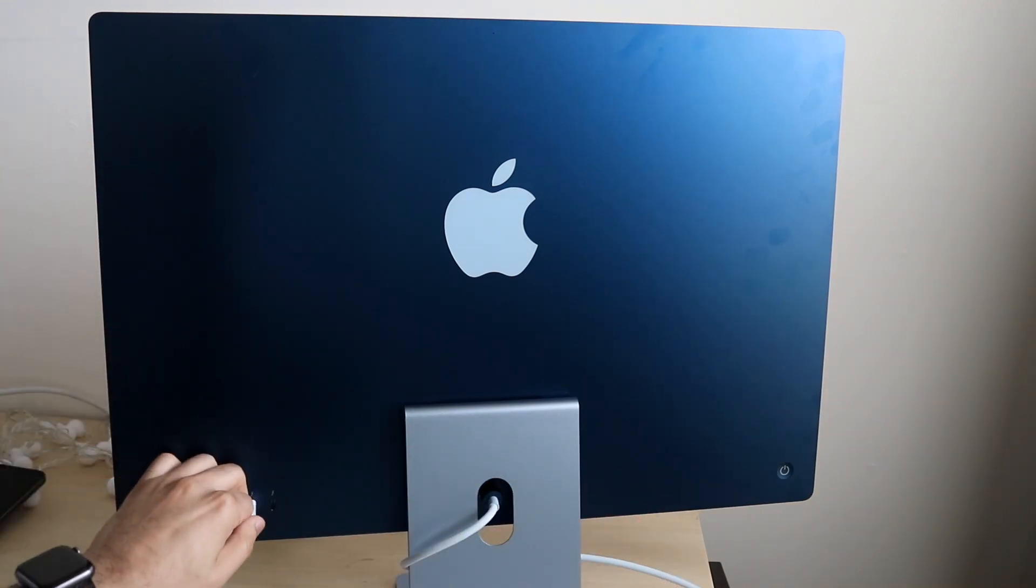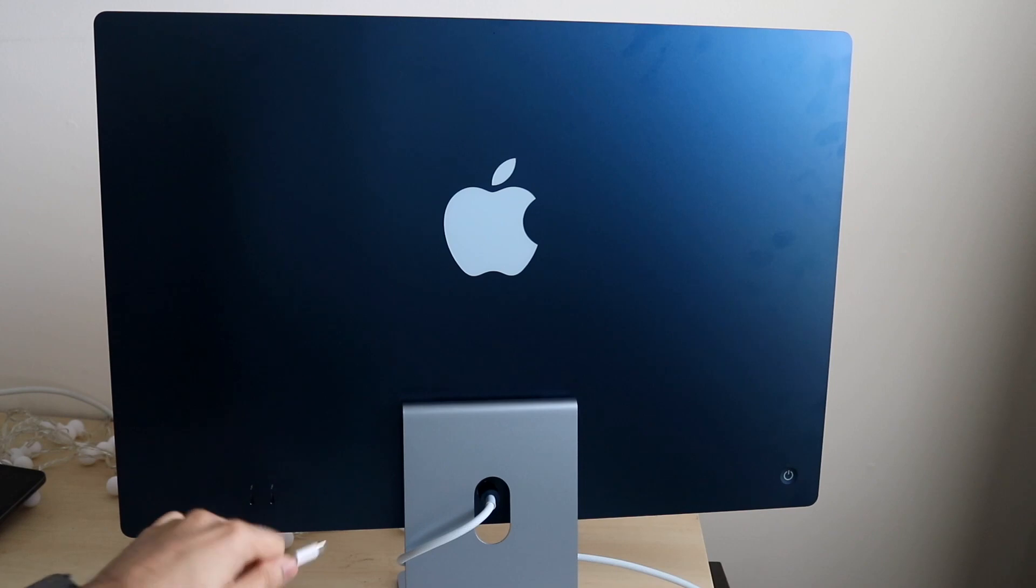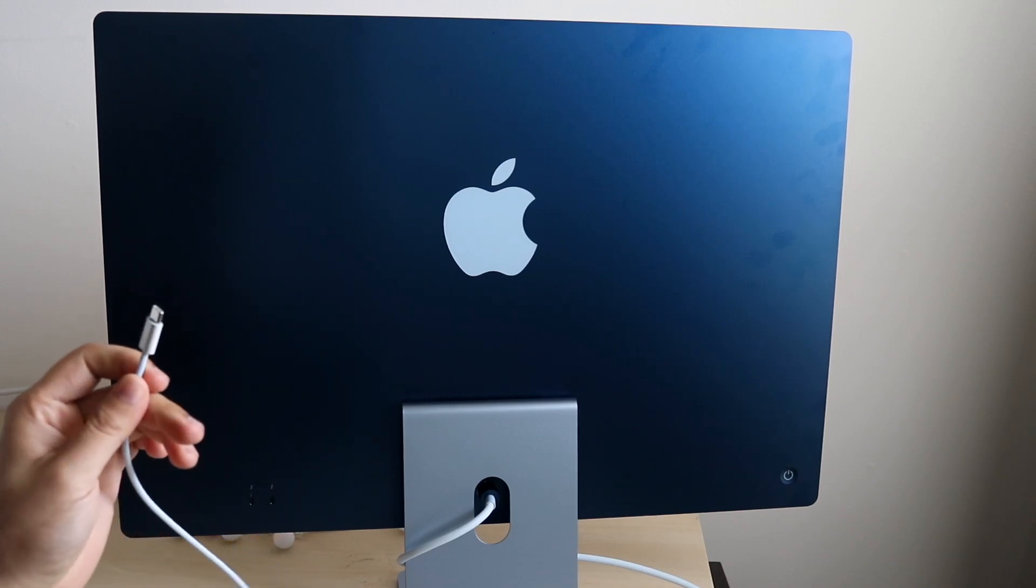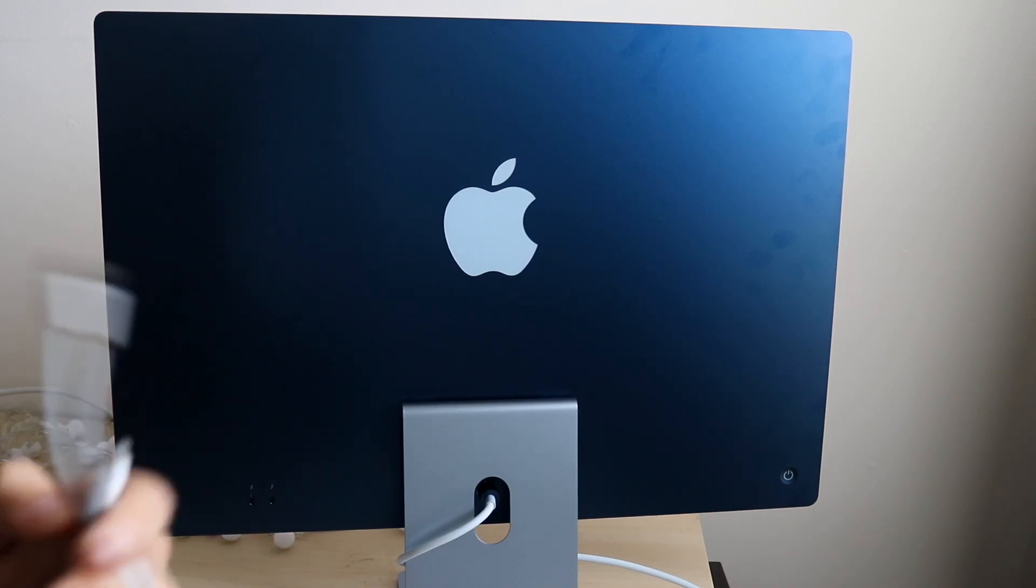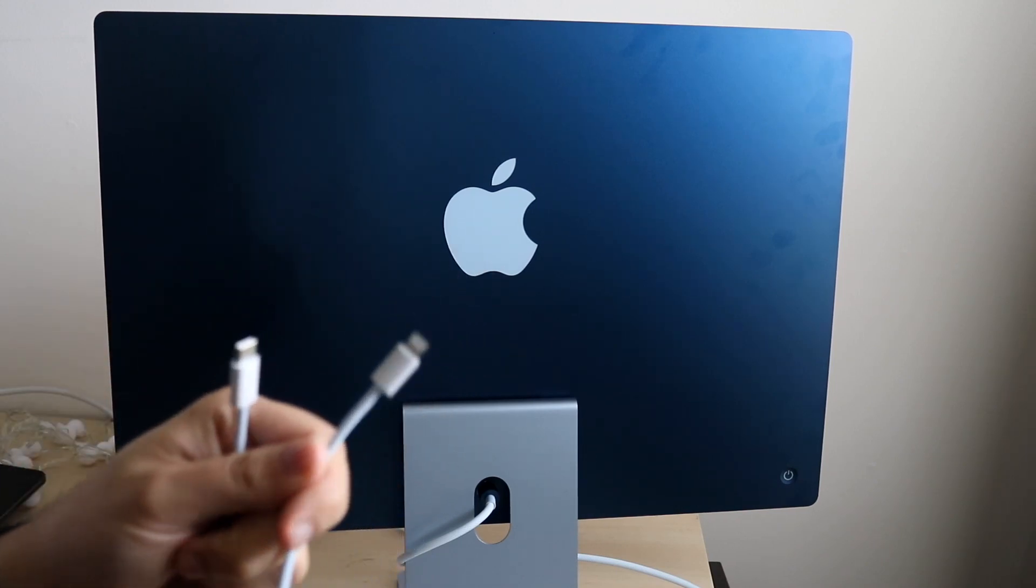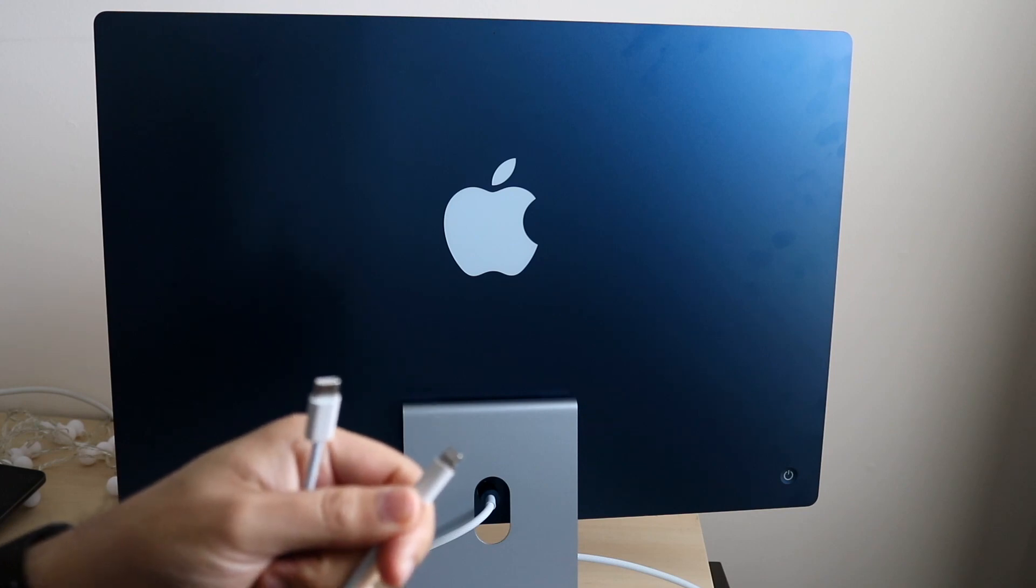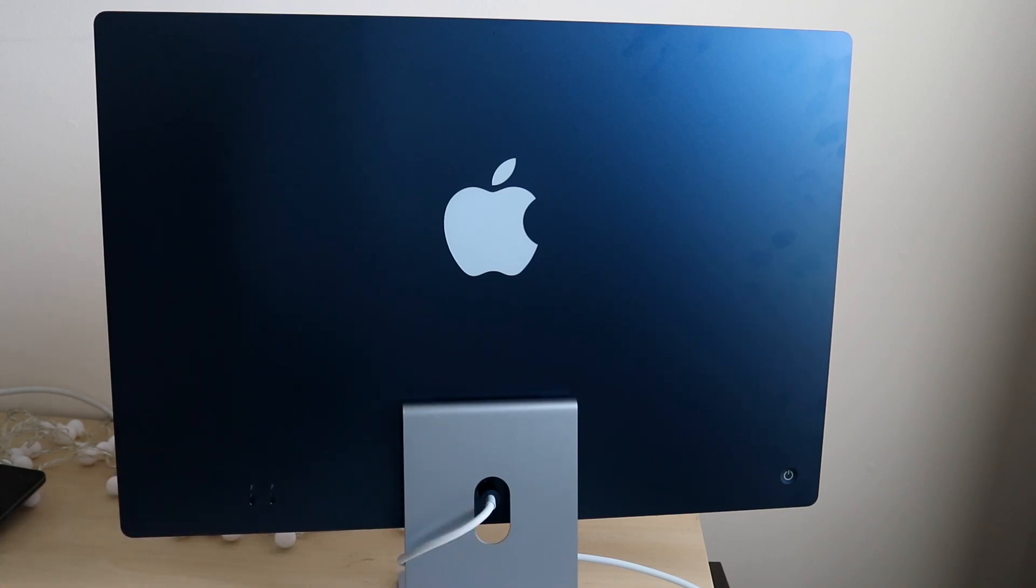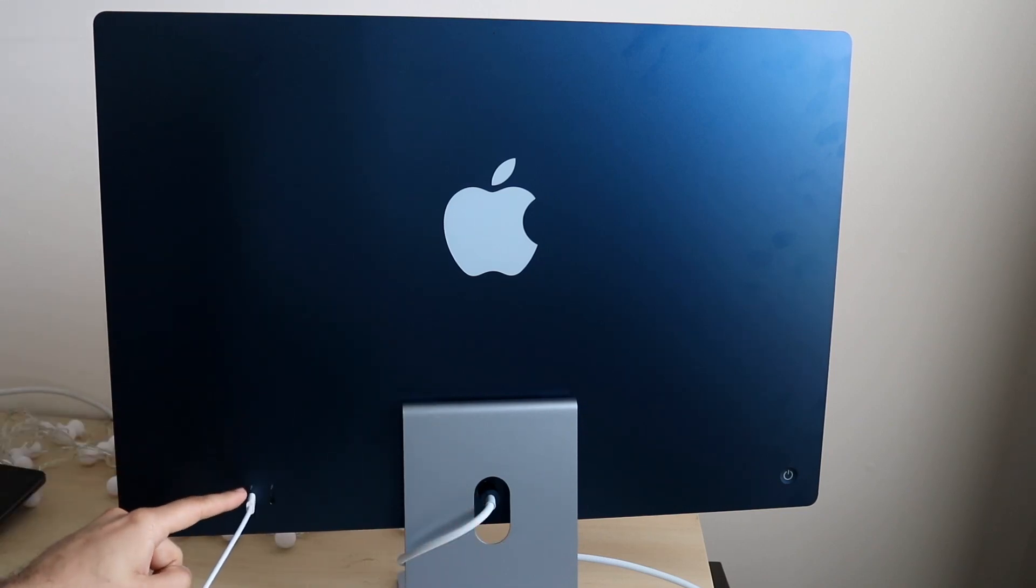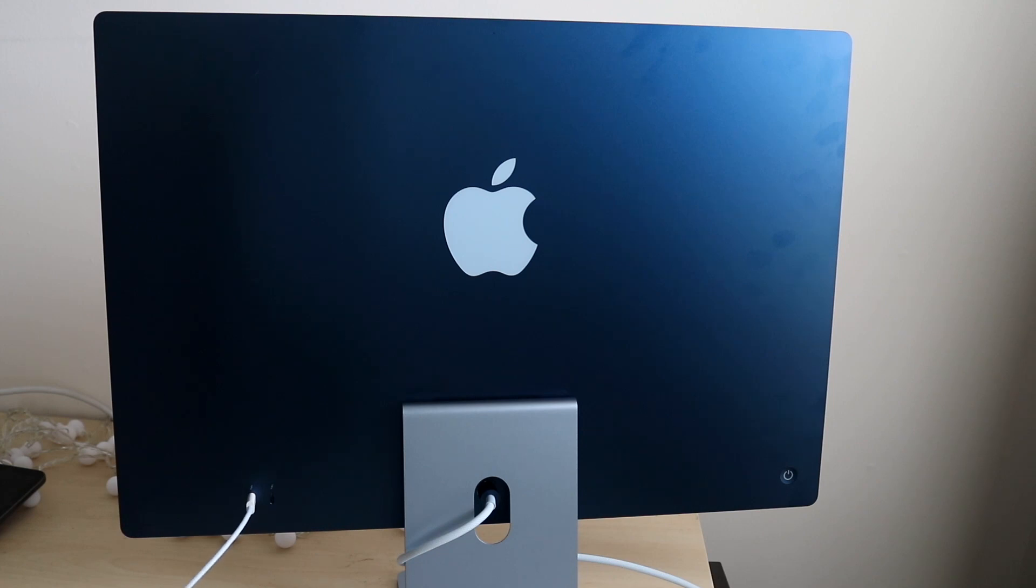Then you want to grab your USB Type-C cable. It'll have the lightning port on one side and the USB Type-C port on the other. Go ahead and plug in the USB Type-C cable right there on your iMac.